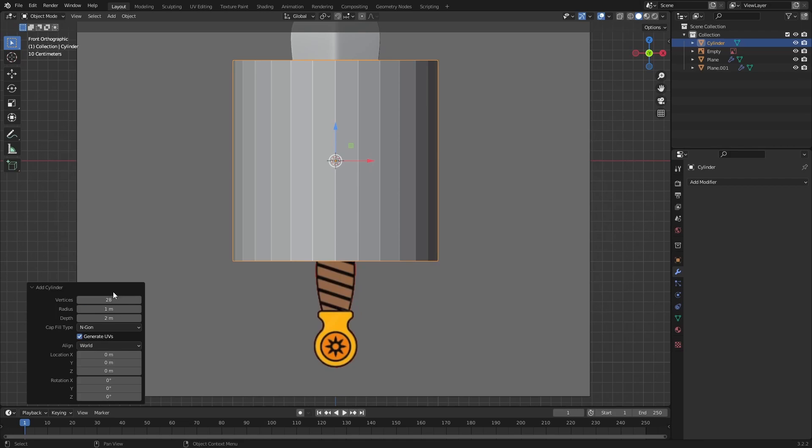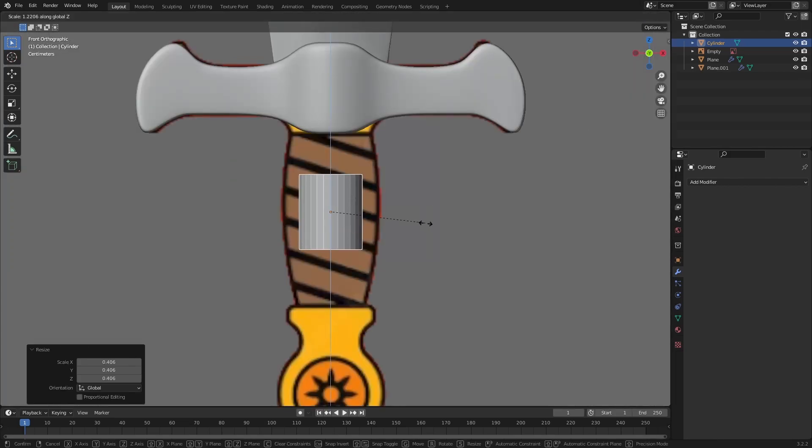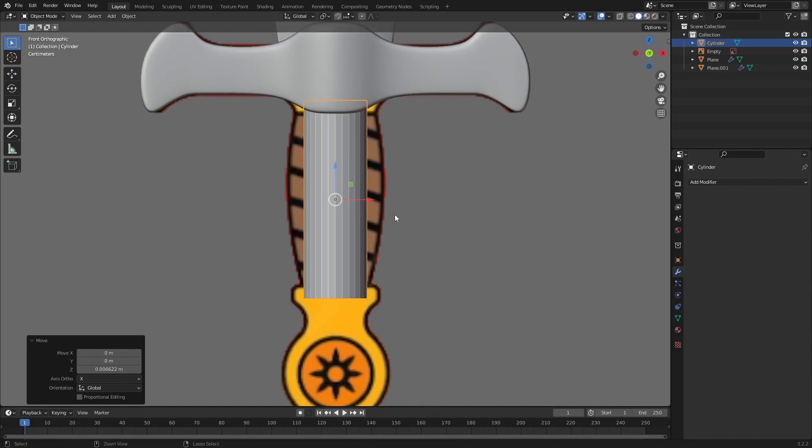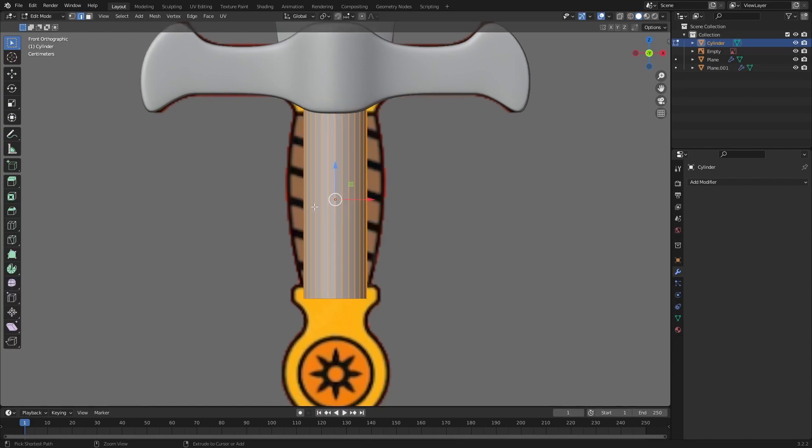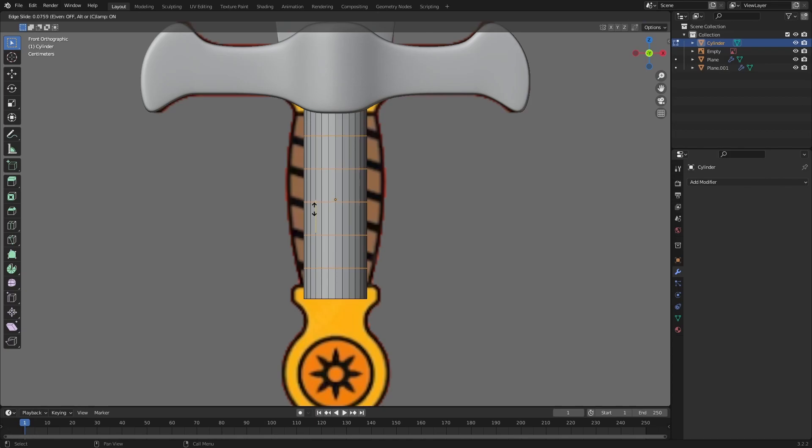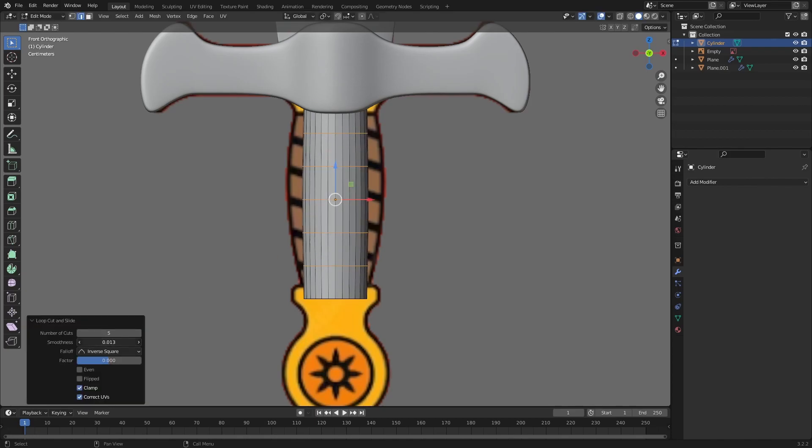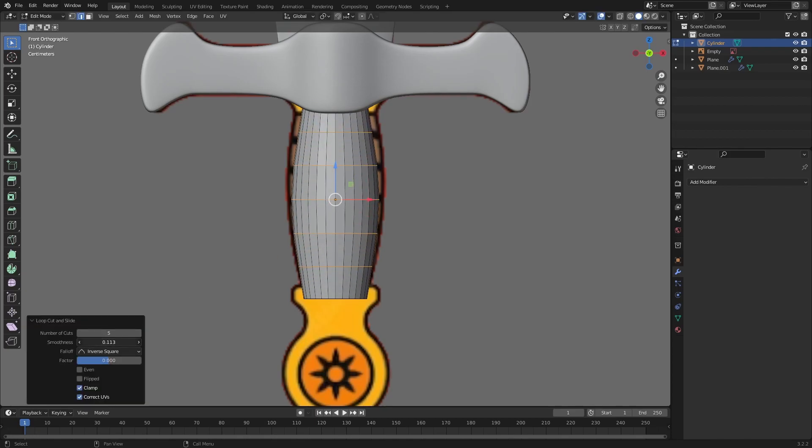Let's scale it up in the Z axis. Ctrl A and apply the scale. Now I will add 5 loop cuts and here you can play with the smoothness to get this rounded almost like a barrel shape.